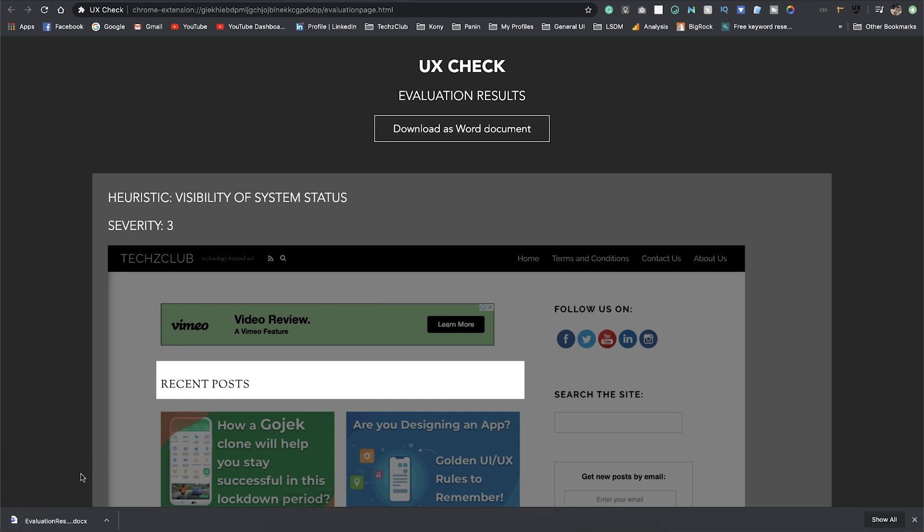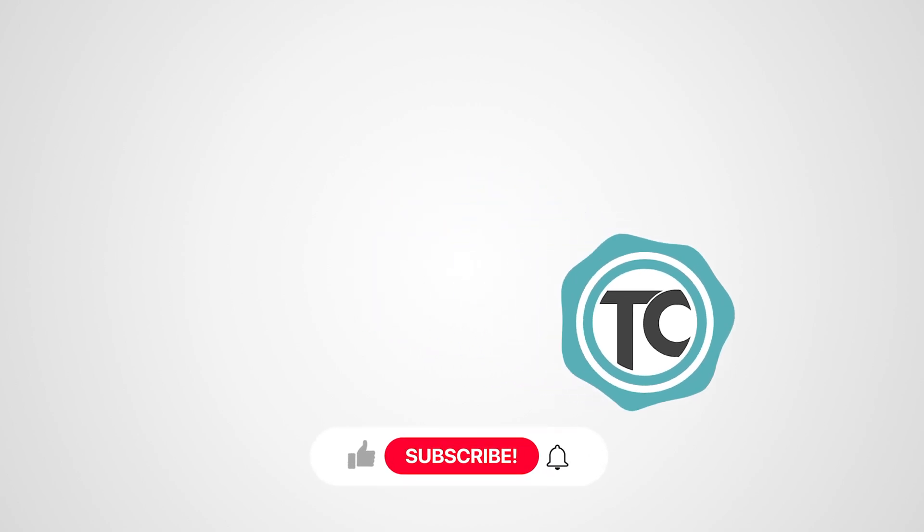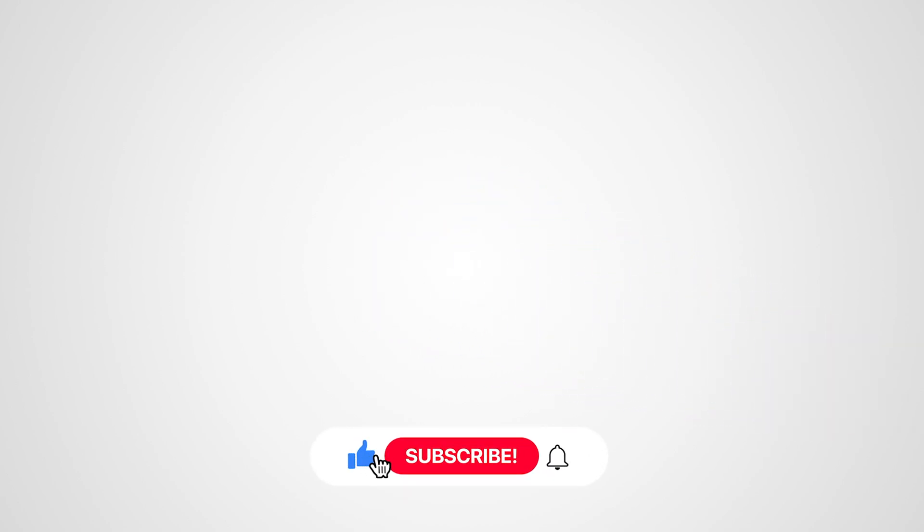That's it for this video guys. I hope you liked it. Stay tuned for more such videos and as always, if you liked the video, please give us a thumbs up, subscribe to the channel, and don't forget to click the bell icon. Thanks for watching.